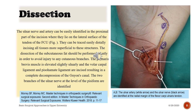The ulnar artery (white arrow) and the ulnar nerve (black arrow) are identified at the radial margin of the flexor carpi ulnaris tendon.